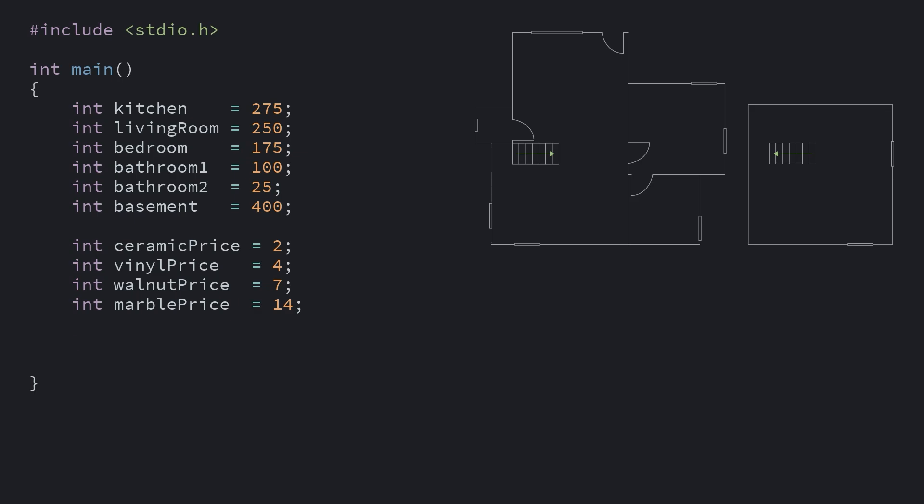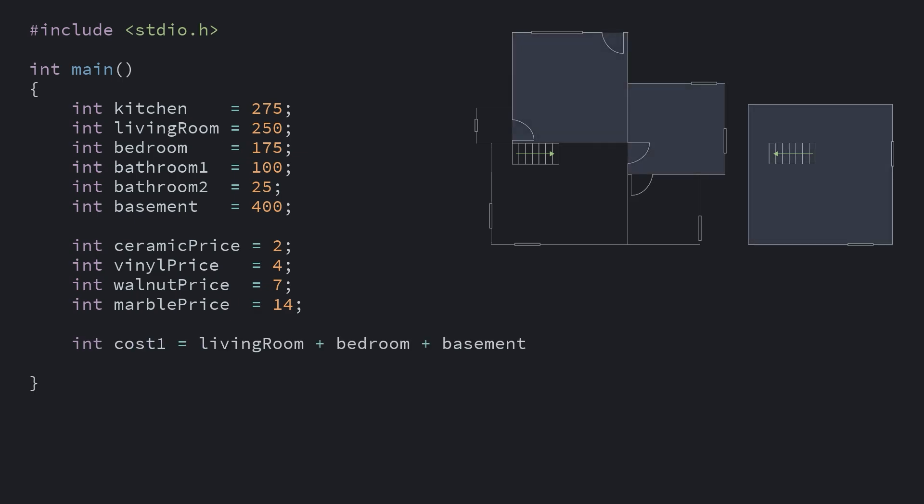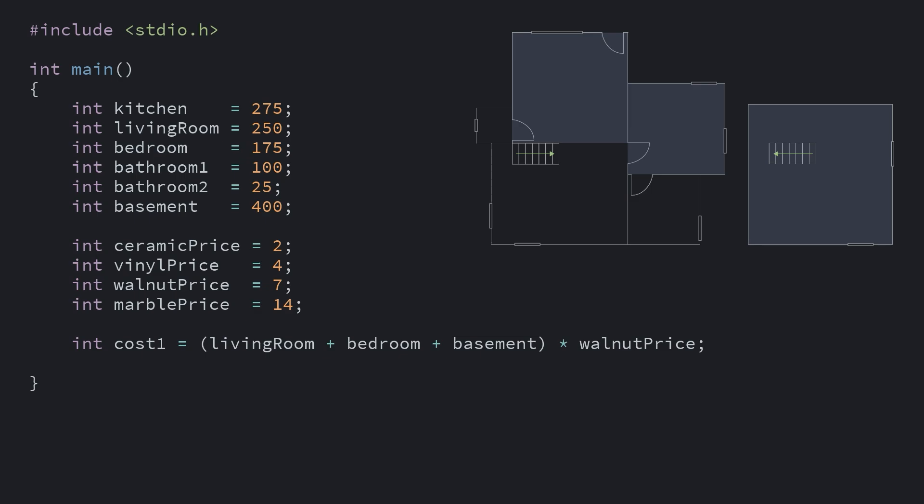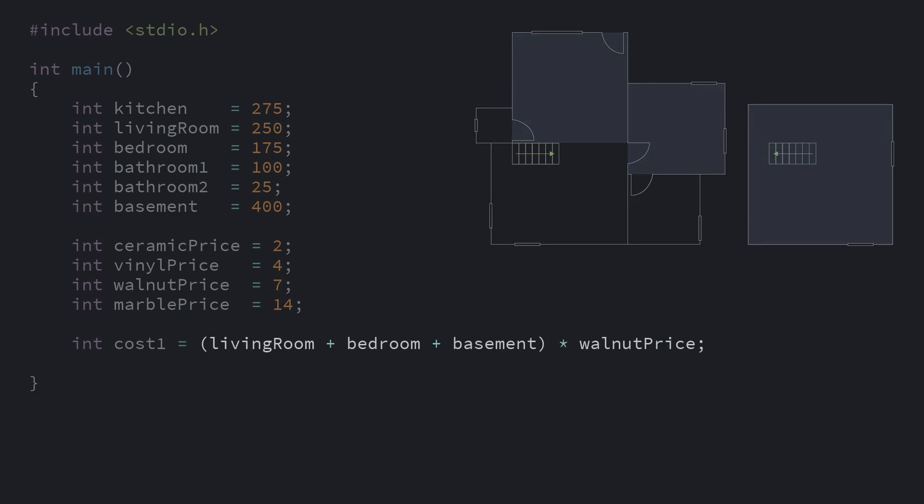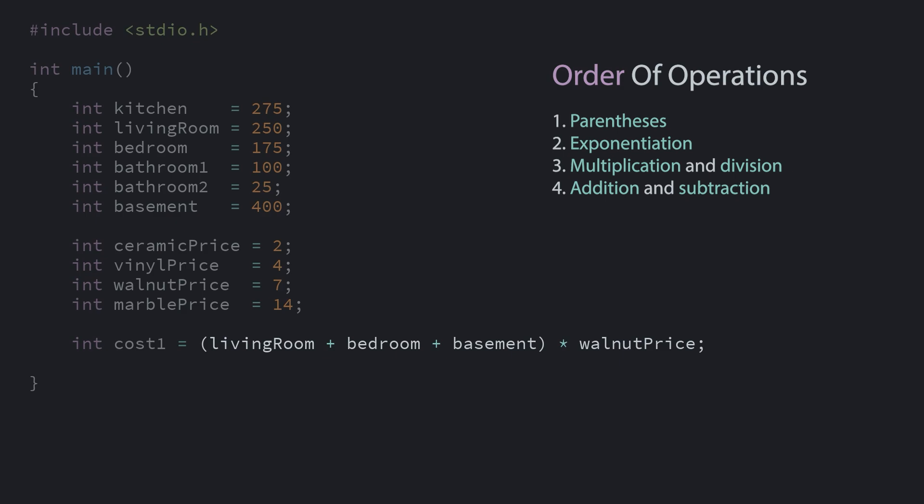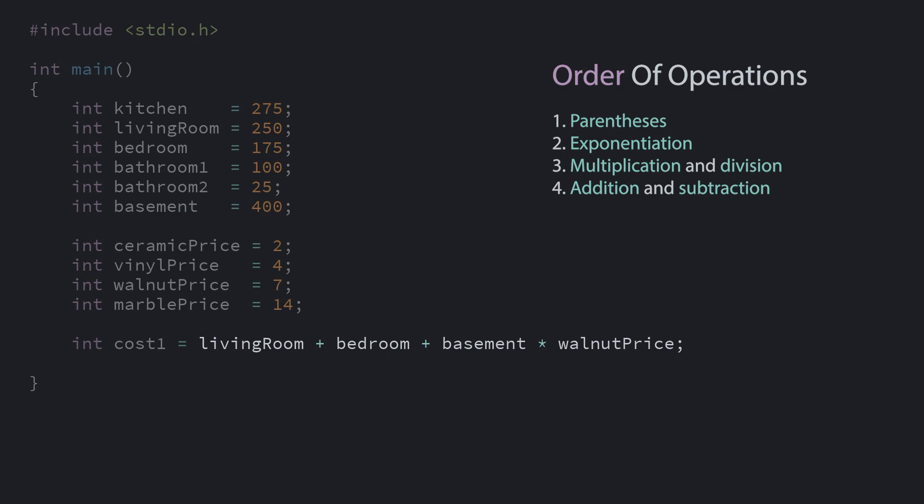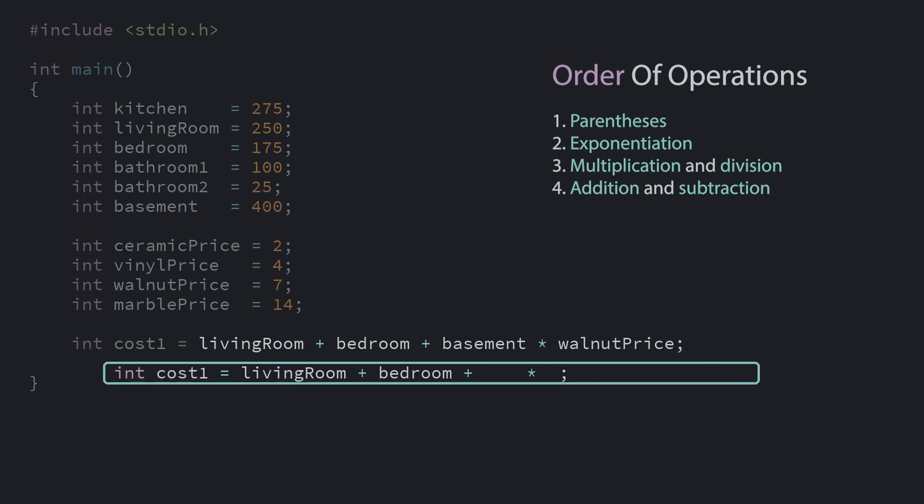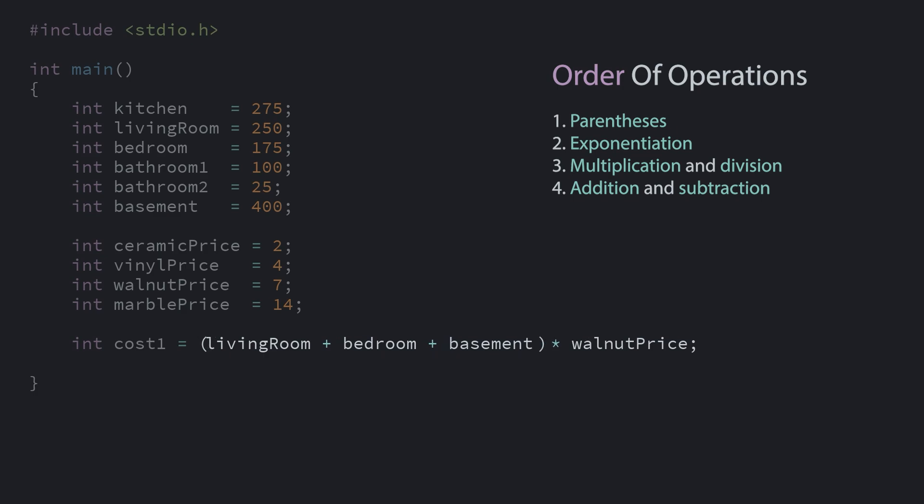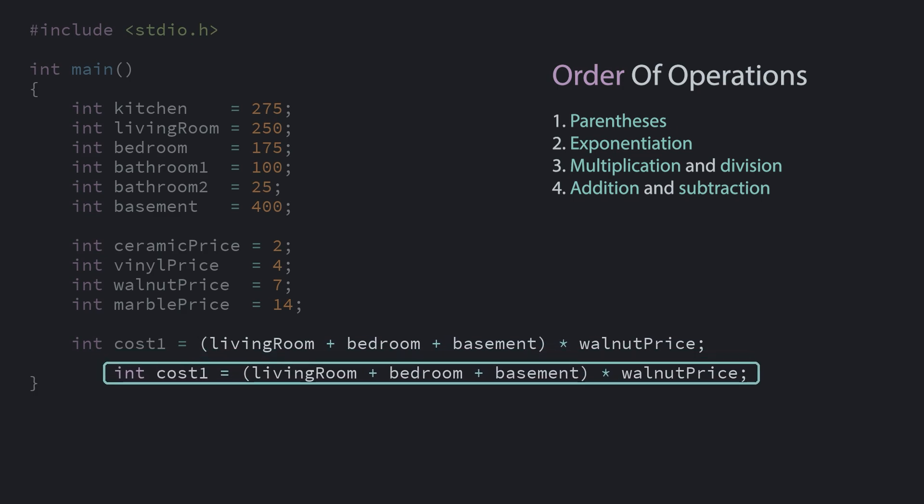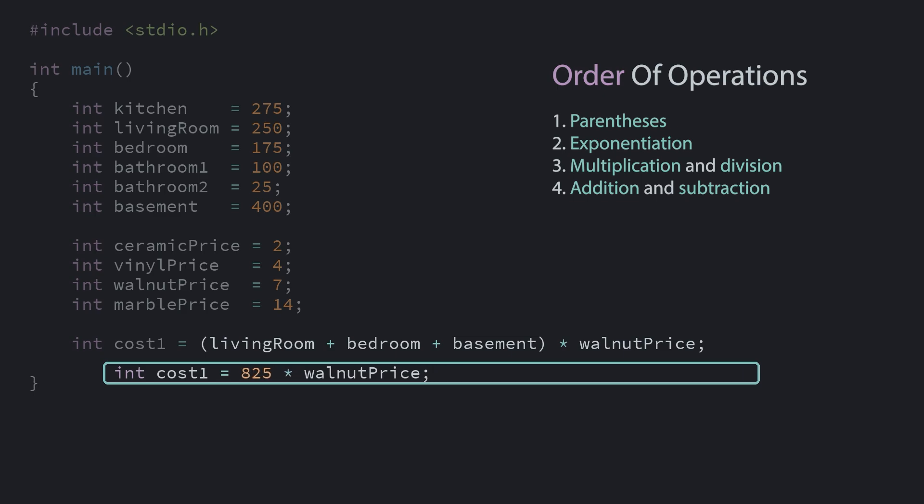We're thinking that the living room, bedroom, and basement will all be done in hardwood. So we'll add all of those together to get their combined square footage, then multiply that result against the cost of the walnut flooring. Notice the brackets here. They ensure that the addition happens before the multiplication. By default, C follows the standard order of operations. So if we didn't have them, it would actually do this multiplication first, then add all of the other numbers together, which isn't right. We force the addition to go first by placing those parentheses around it. Then the multiplication happens after.